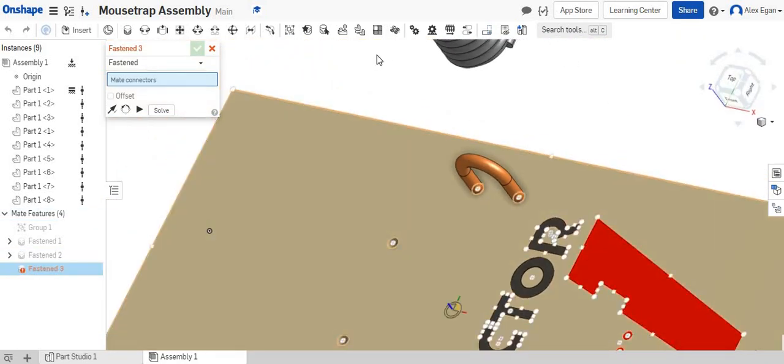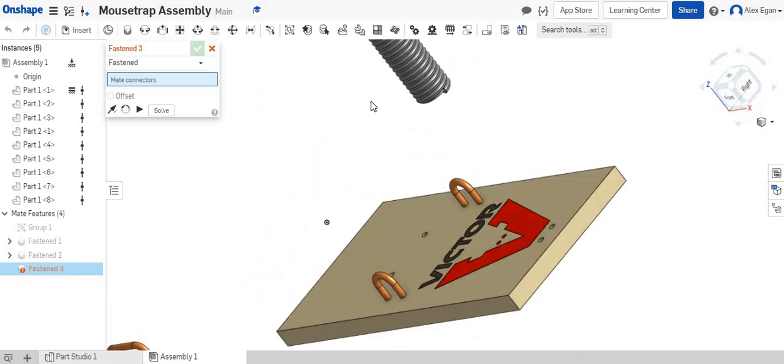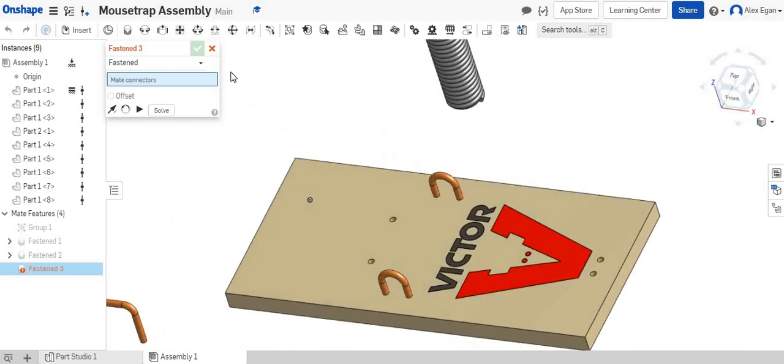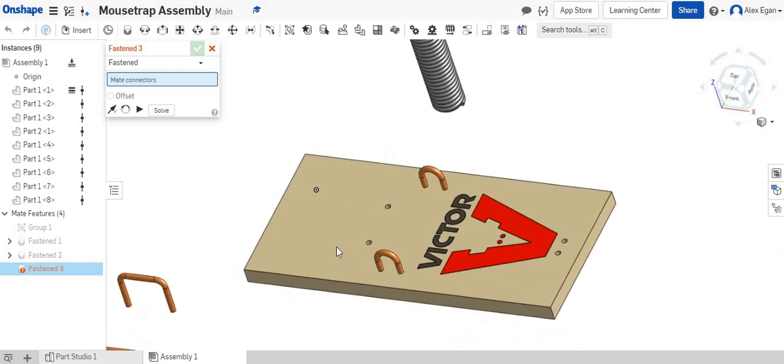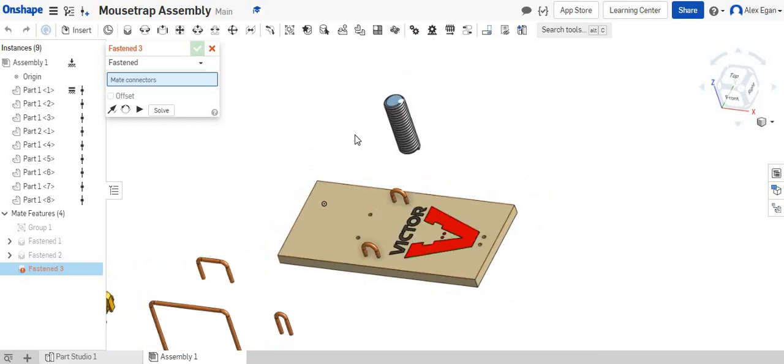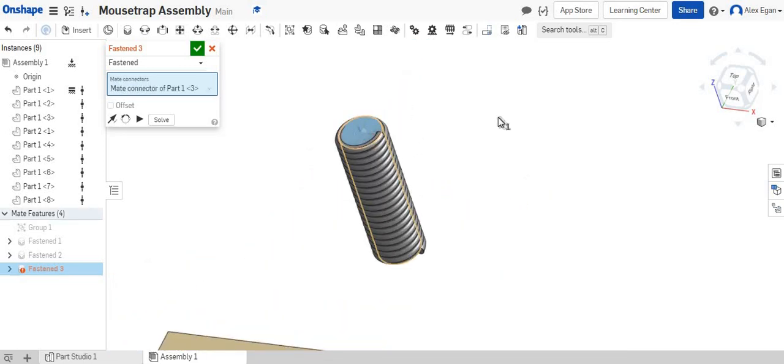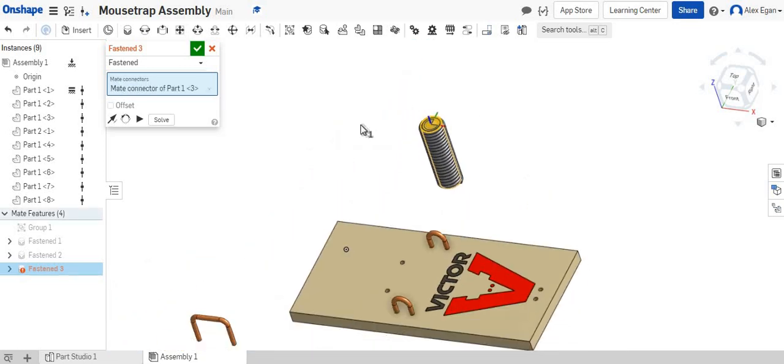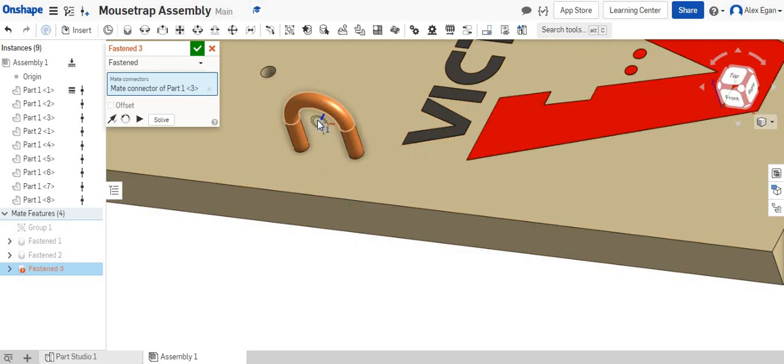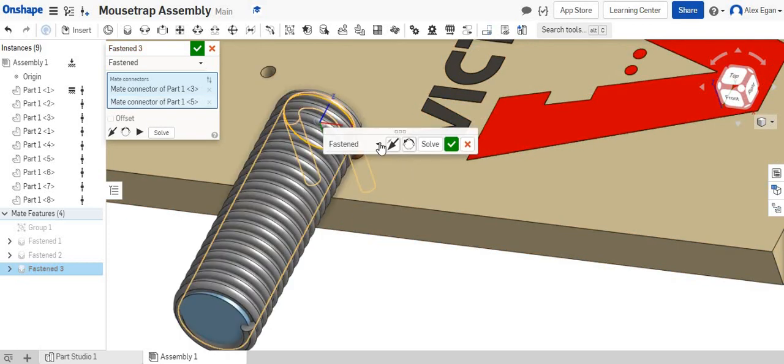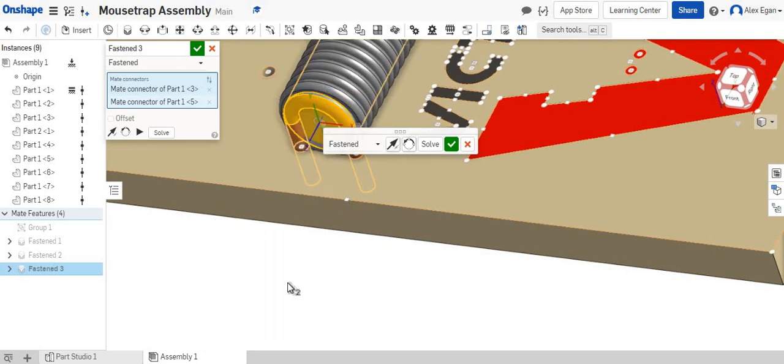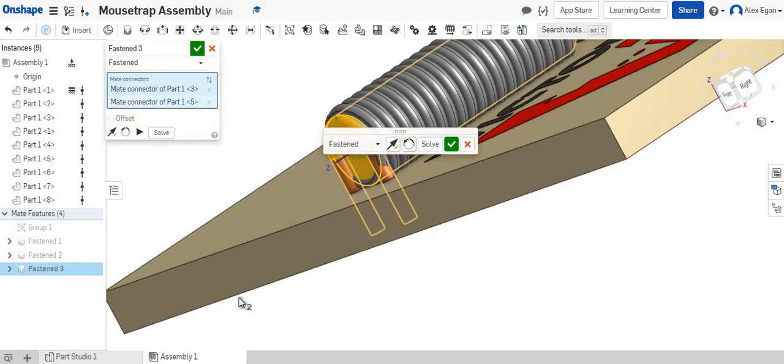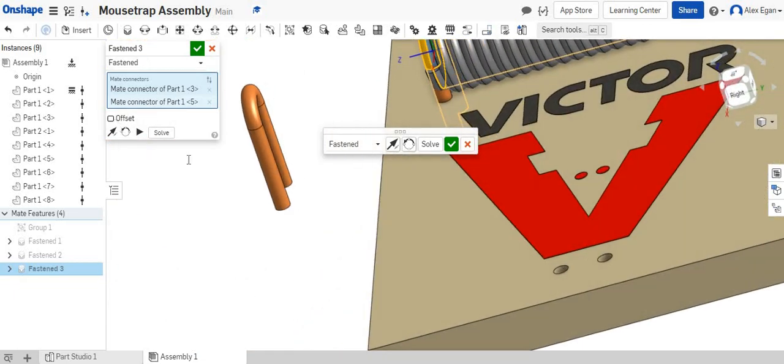So now what we can do is we can actually put our spring in place. And what we can do for this is we're going to start with a fastened mate and we're going to go in the center of this cylinder and we're going to do the center of this right here. Let's flip that around and we're actually going to offset this. Let's go to offset.